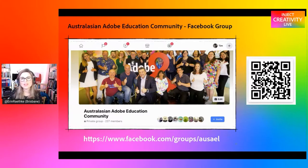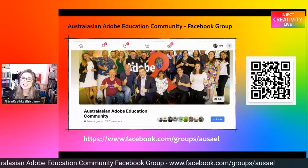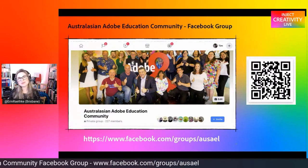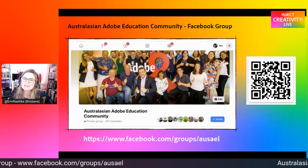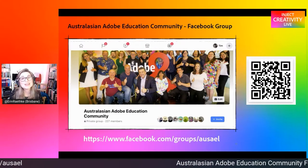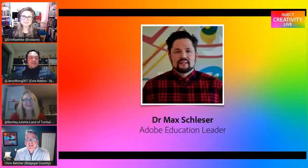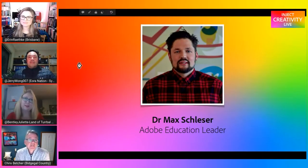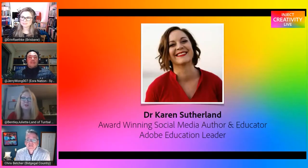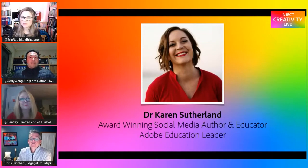If you are on Facebook and not already a member of the Australasian Adobe Education Community Facebook group, please join via facebook.com/groups/AUSAEL. Join us and keep regularly involved with Adobe in education and the wider community. Our next Creativity Live event will feature Adobe Education Leader Dr. Max Schlesser for Episode 70, and Adobe Educator Leader Dr. Karen Sutherland for Episode 71. Both episodes will be recorded on July 20 at 5pm Australian Eastern Standard Time via the Adobe for Education YouTube channel.